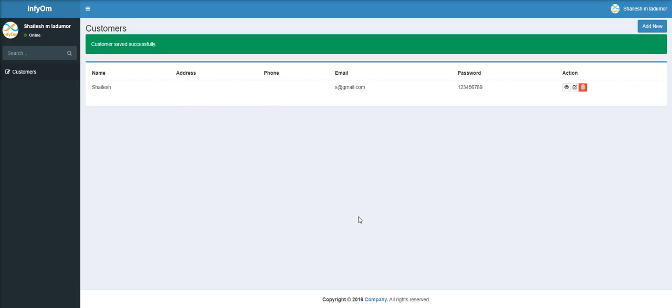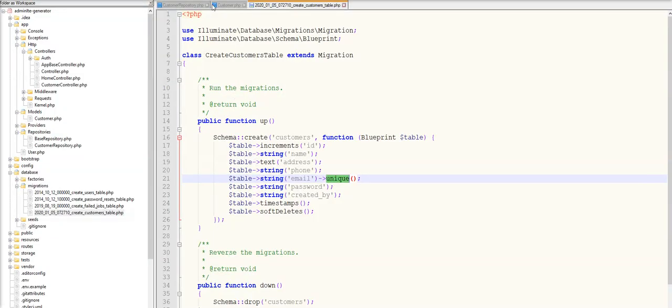Address empty and phone empty. Address is empty because the address field is not available in the form, and phone is empty because phone is not available in the fillable array. If we do not specify it in the fillable array, then Laravel will not store it in the database.